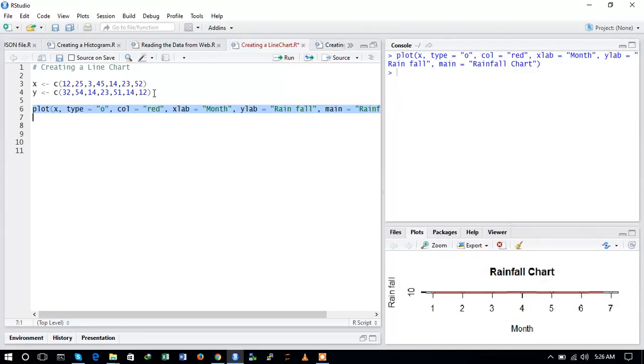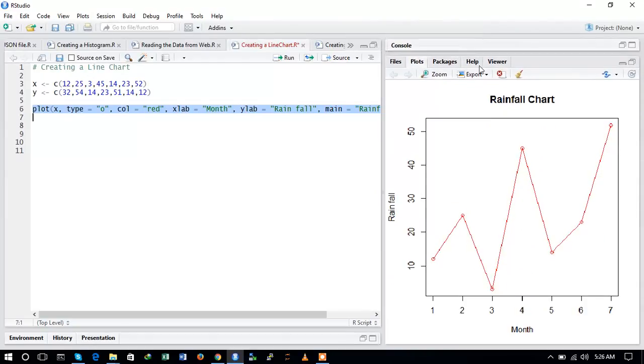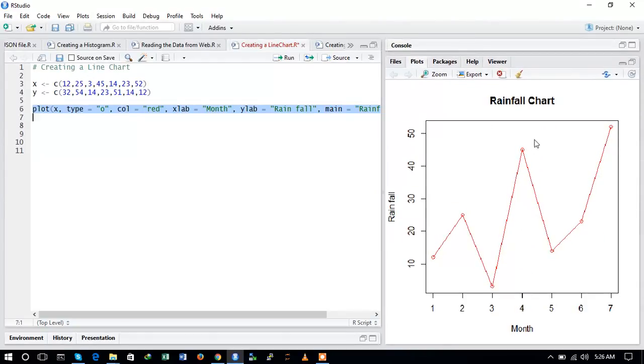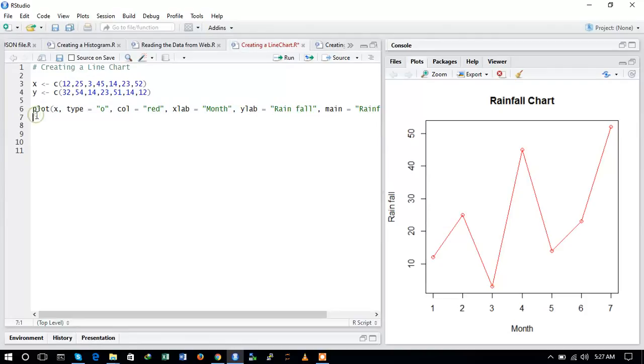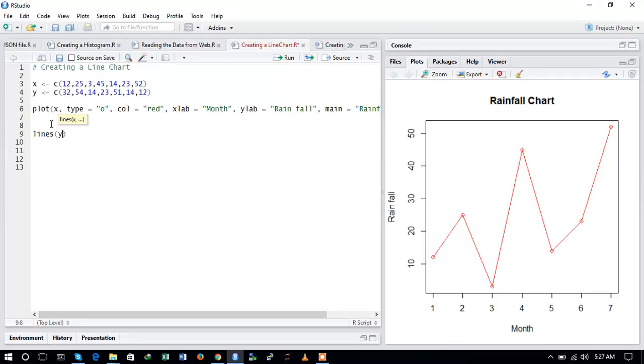So here you can see that this is the line chart that we have created. And now we want to add another line to this. We can add by the function lines, and here we need to provide the another vector, it is Y vector which we have defined already.